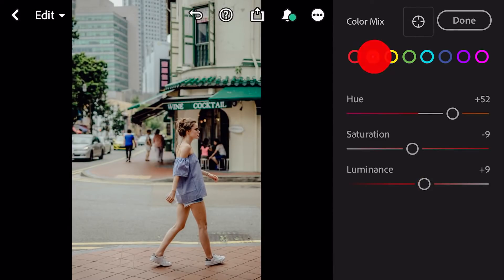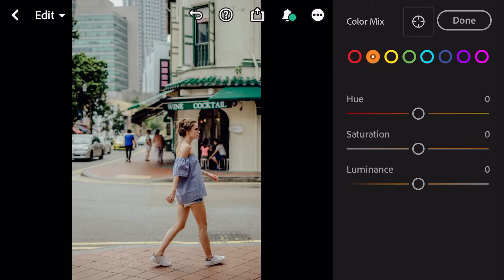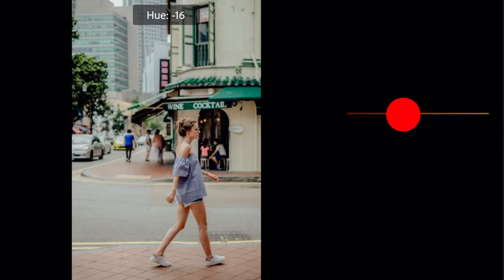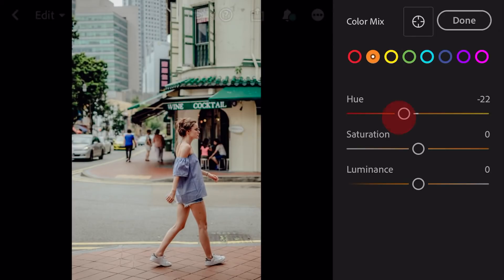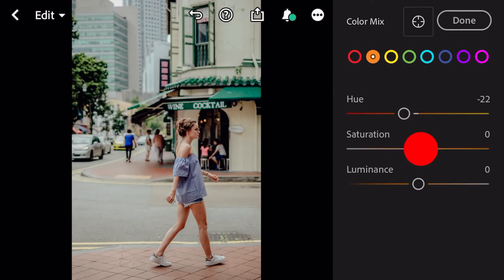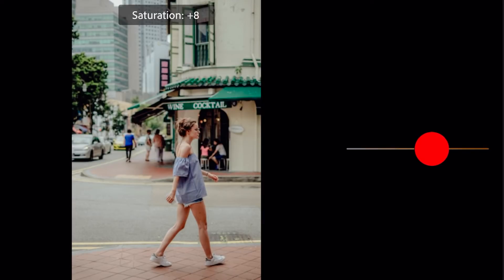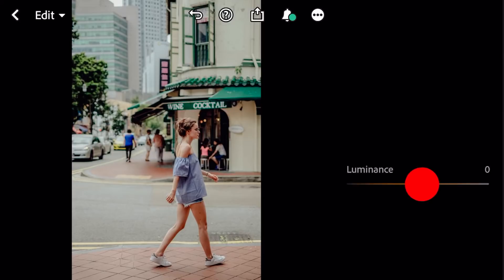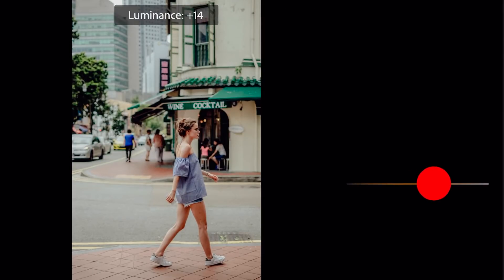Go to orange. Hue minus 22. Saturation plus 12. Luminance plus 14.